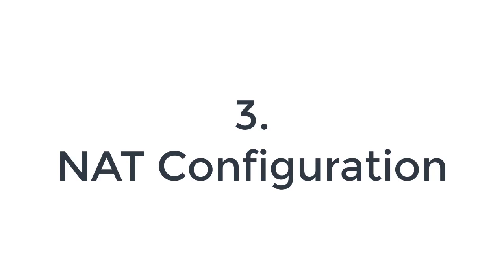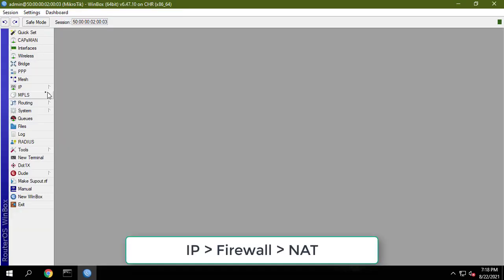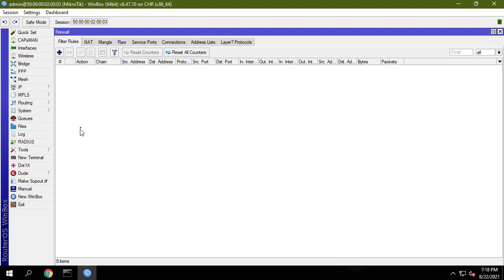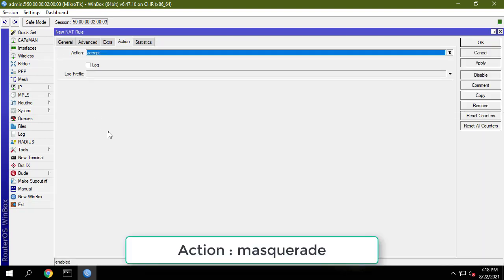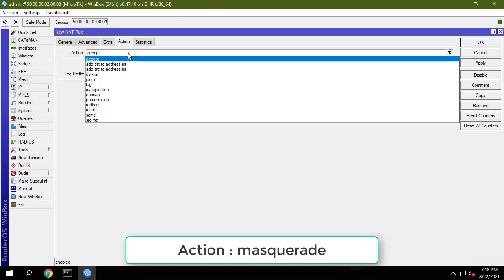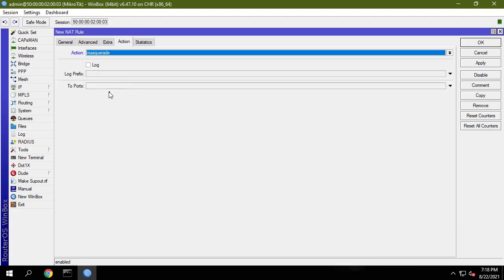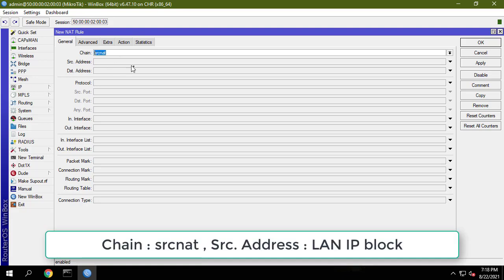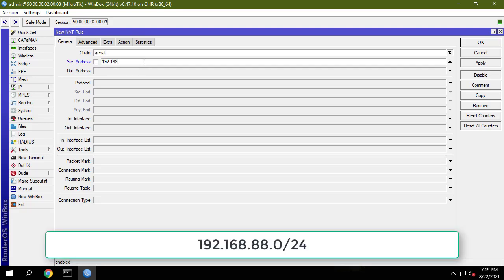Now we will create a NAT rule so that our LAN users can access the internet through our MikroTik router. Click on the NAT tab in this window and then click on the add new button. Choose masquerade from the action drop-down menu. Choose srcnat from the chain drop-down menu and put your LAN IP block address in the source address input field.